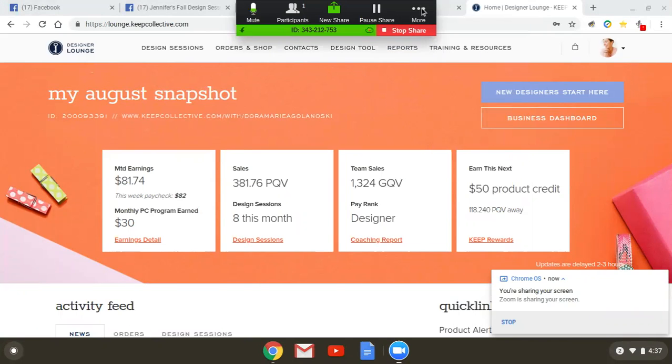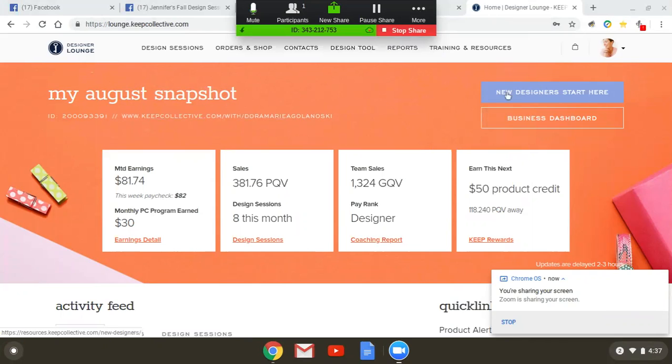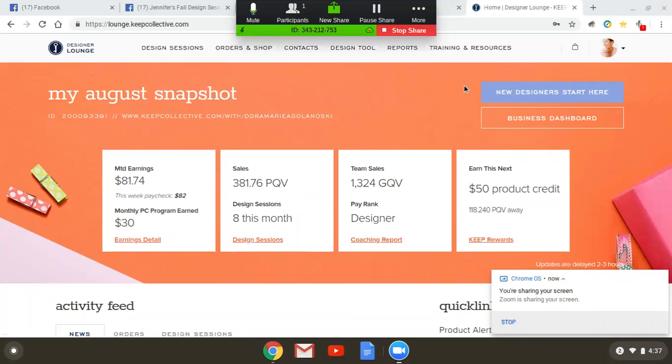Hello new designers and welcome to our training tutorial in the lounge. So by now you've already taken your tutorial on how to use the lounge and how to use our back office, but I wanted to share with you all of the amazing things that our home office has available for you as a new designer.